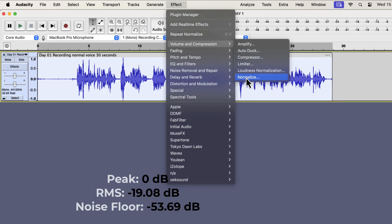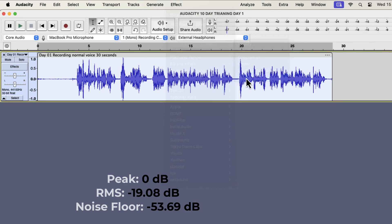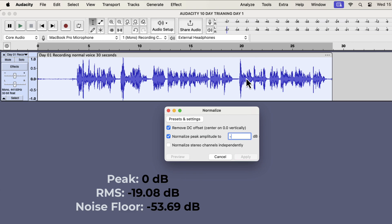Correct normalization technique is the key to producing ACX standard audiobooks, so I'm putting so much emphasis on this. I will apply normalize again. This time with another value.